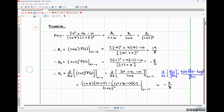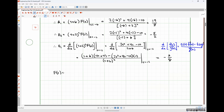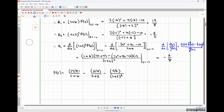So F(s) equals (19/8)/(s+6) minus (3/8)/(s+2) minus (5/2)/(s+2)². Regarding the factorial formula: since we're only doing the first derivative, we divide by 1 factorial, so it didn't matter here. But for the second derivative we'd divide by 2 factorial, third derivative by 3 factorial, and so on.